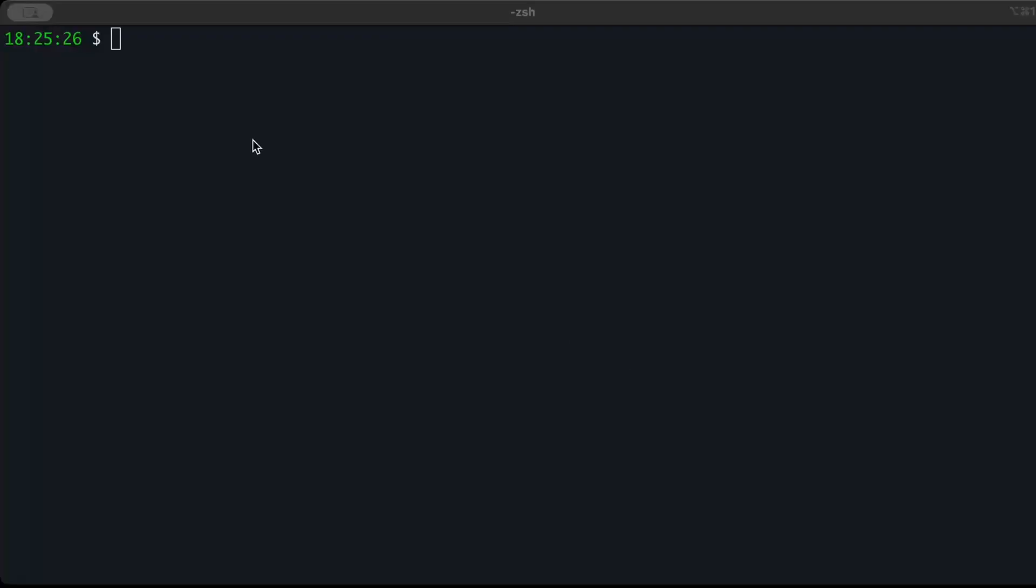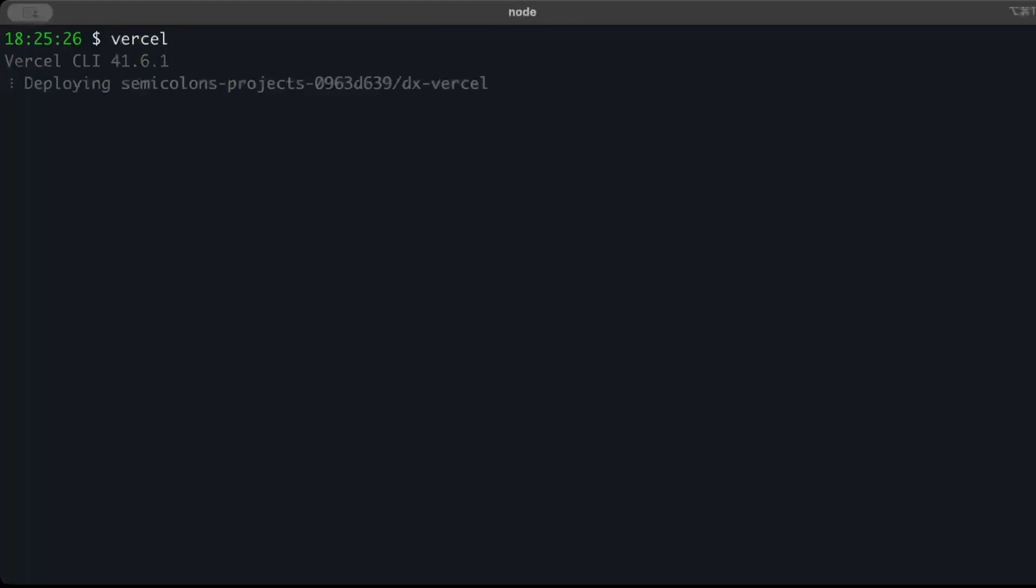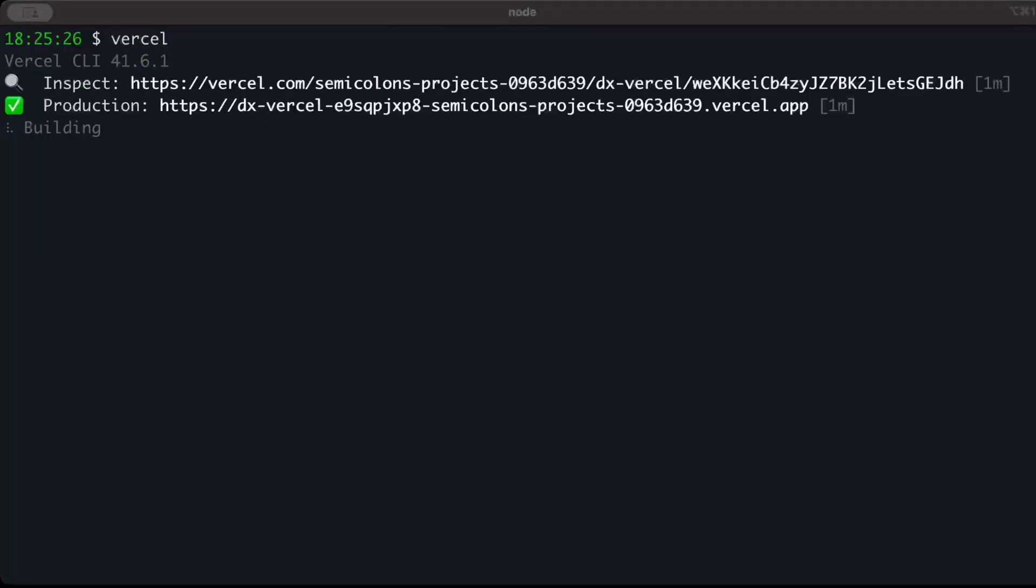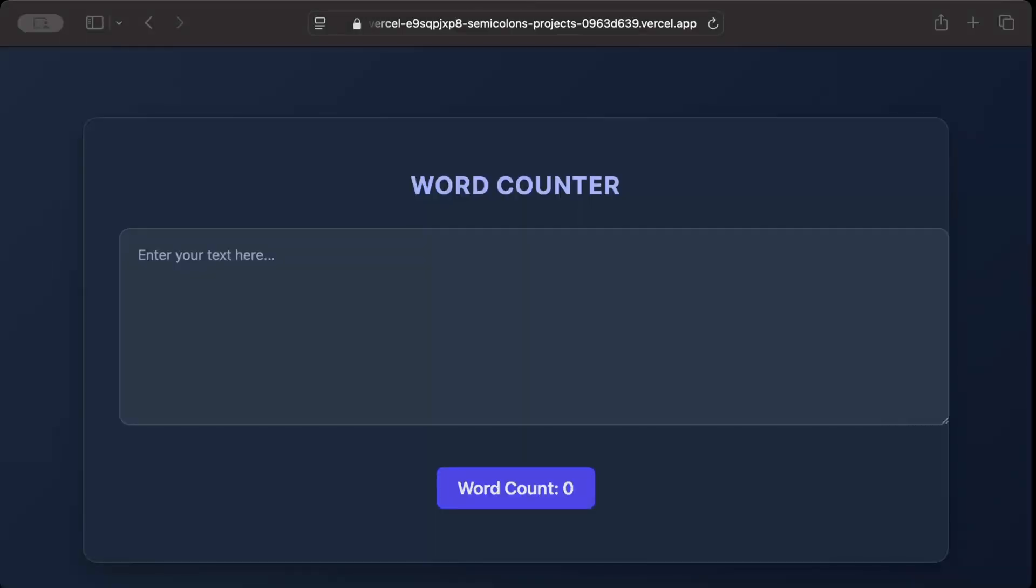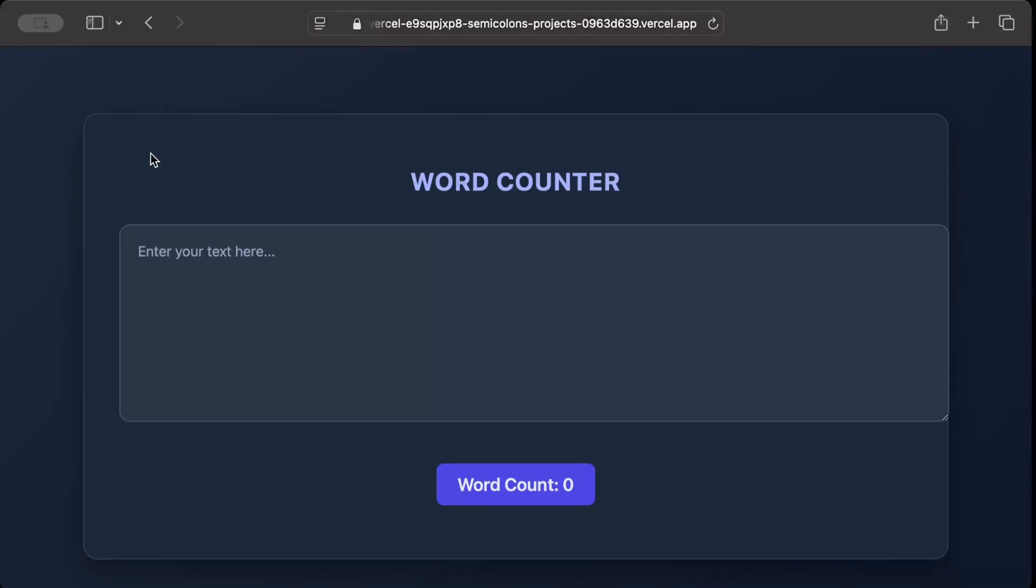Now let's get back to the terminal. Back to our terminal and here now we'll just do vercel. So here you go, the build has succeeded.